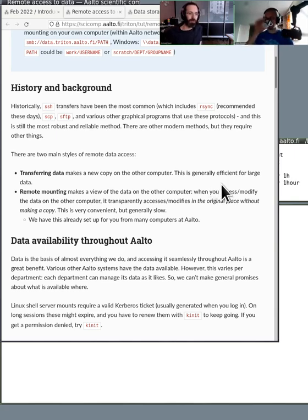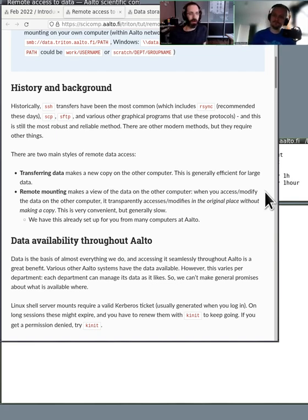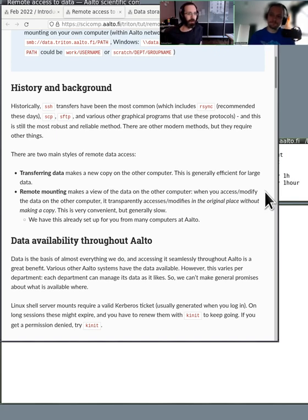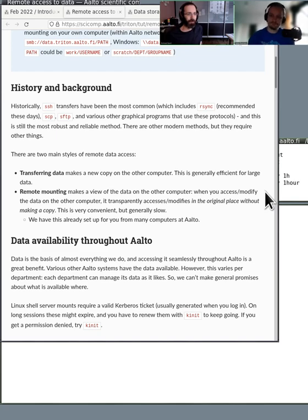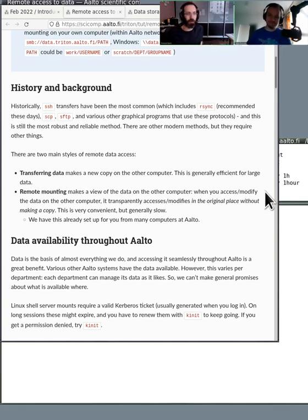The other option is remote mounting. And this basically means you make a view of data on another computer. So for example, on my own computer, I can use something called SSHFS or SMB to mount, which is the term used here, we mount the directory from Triton on my own computer.